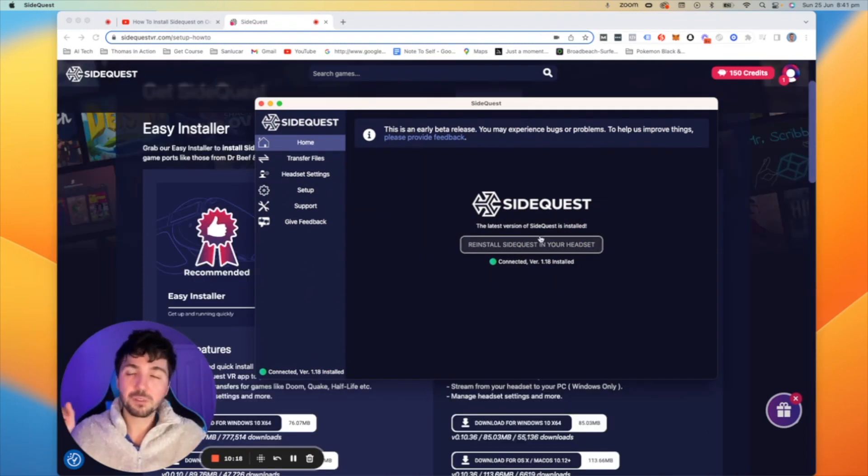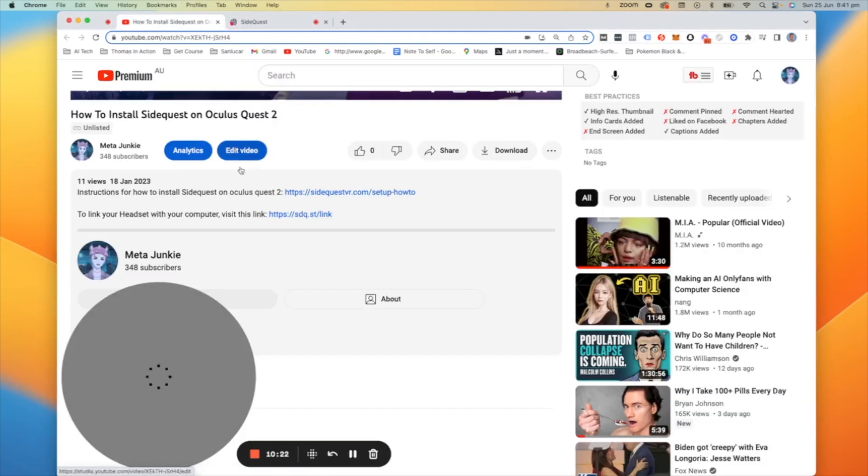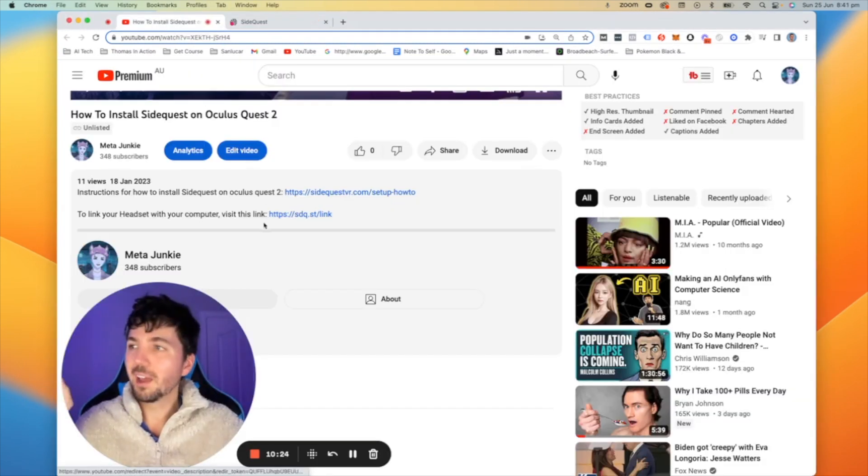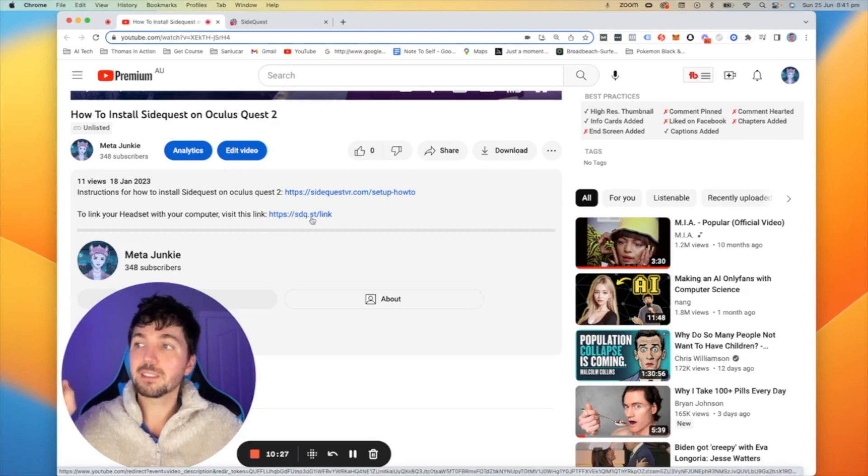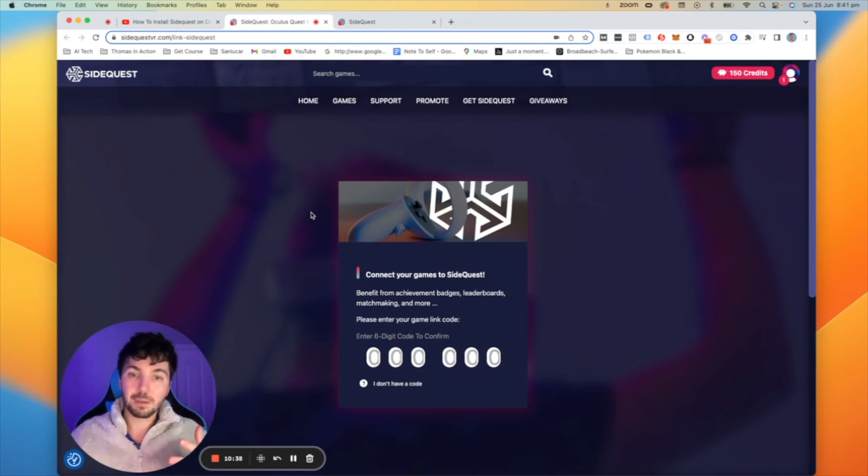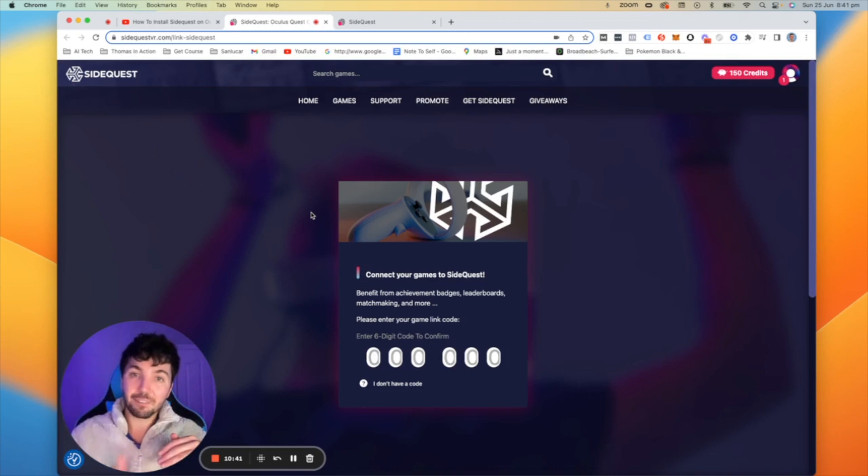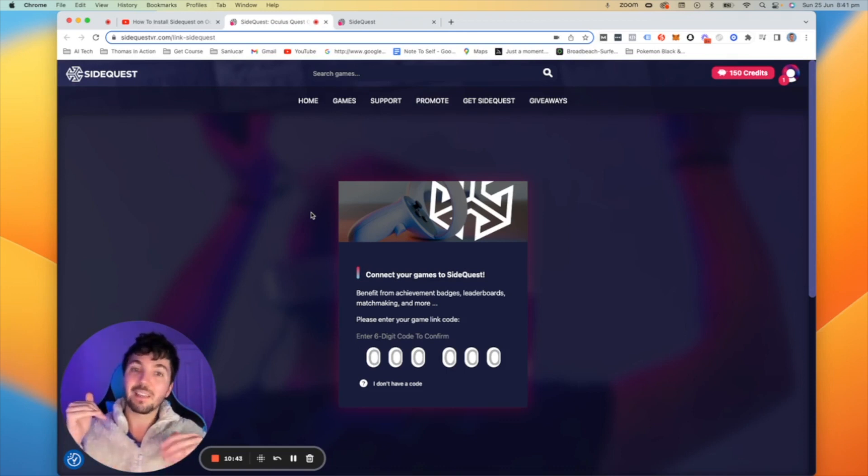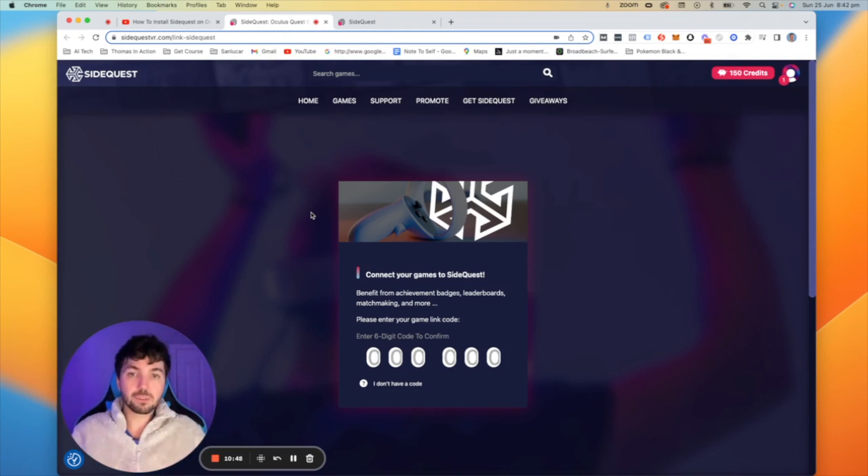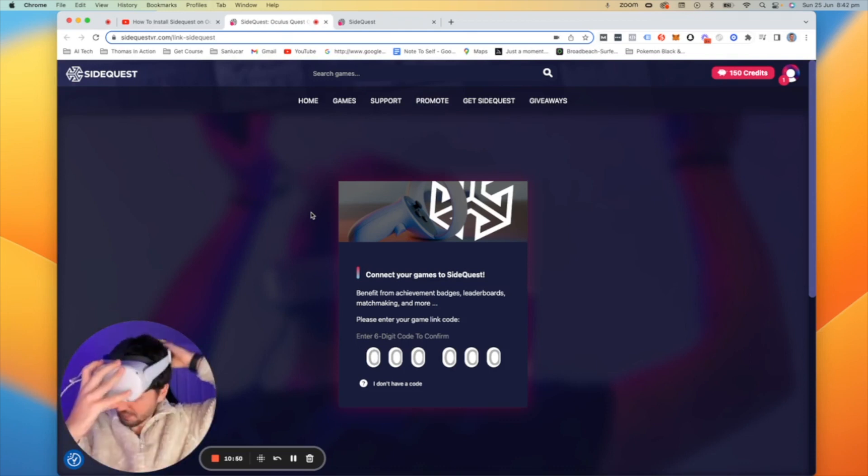Once your install is complete I want you to go back to the description of this video and I want you to click the link that says sdq.st forward slash link and it's going to ask you to punch in a code. Now when this screen comes up we need to pop our headset back on and we need to navigate to SideQuest and then we need to get the code that shows up punch it in here and it should link it up together. So let's do that now.